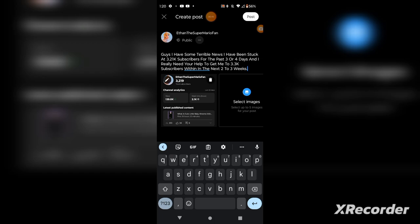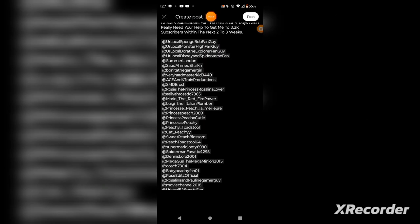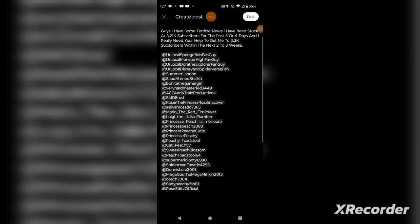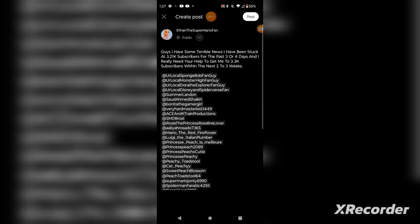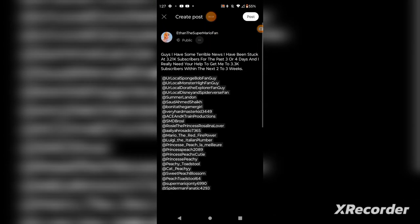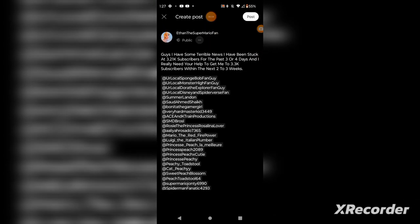And hold on, I have to do mentions, so I'm going to cut off this part because I don't want to take too much time. Okay, I am back. I had to do mentions because if I did it during the video it would take a lot of time. So anyways, let's post the community post.